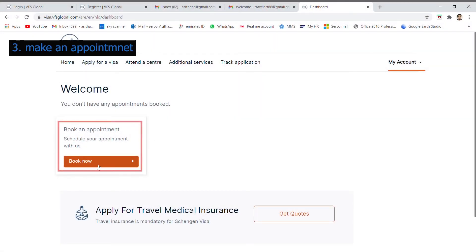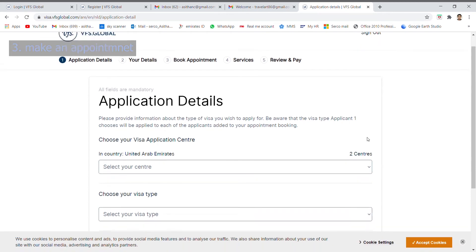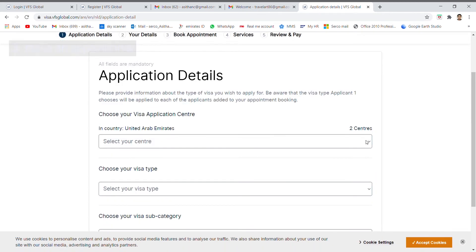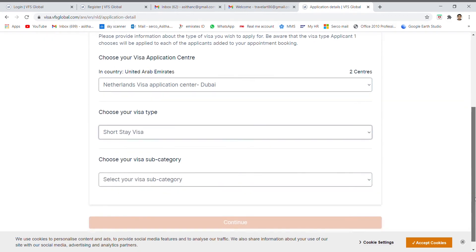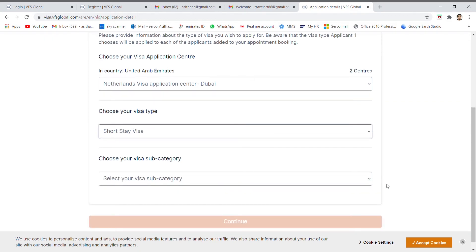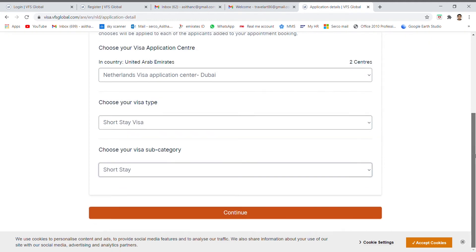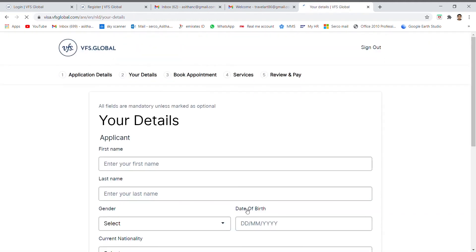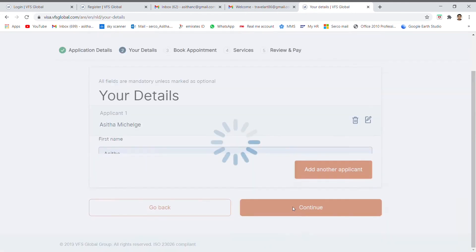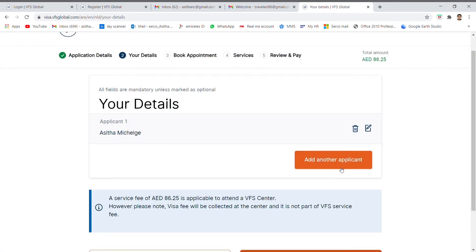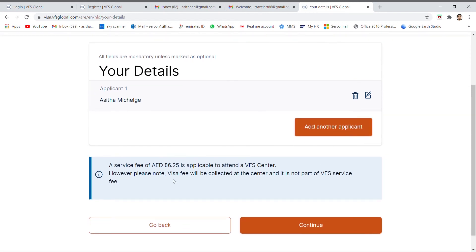Click here to book an appointment. Then fill these details. Select your center, Dubai or Abu Dhabi. Choose your visa type and visa shop category. And continue. And enter your personal details. And save. If you want to add another applicant press the add another applicant button.